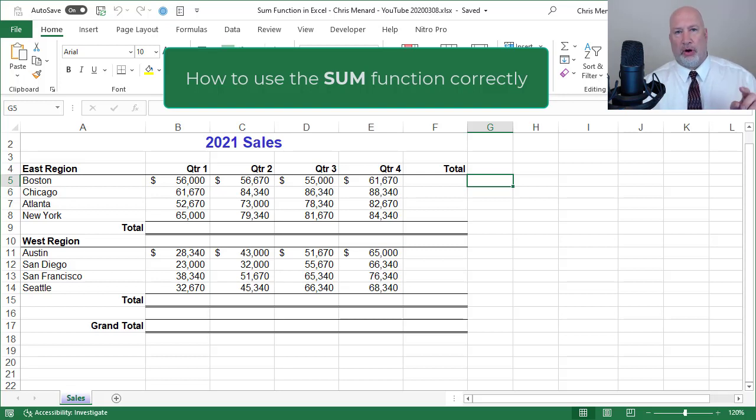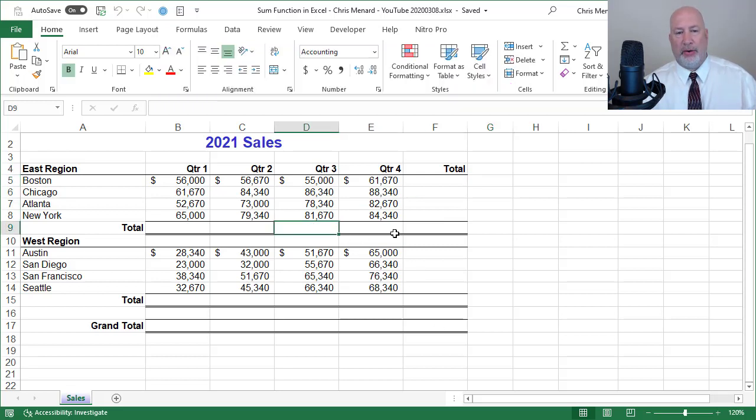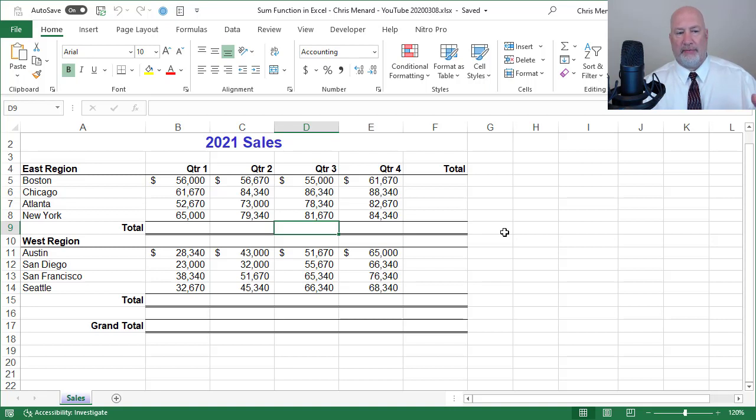So I'm going to get into the detail and then I'll show you also a simple way to do this. So if I want to add up all these numbers, I have an East region and also have a West region with cities listed below them.